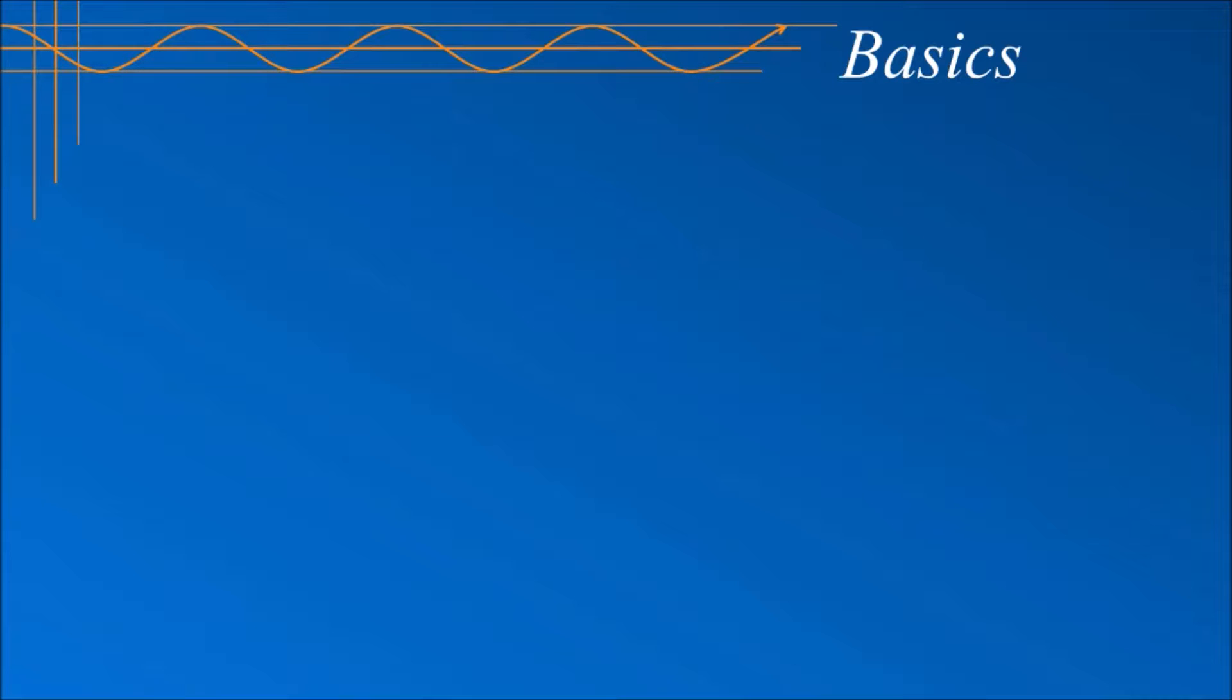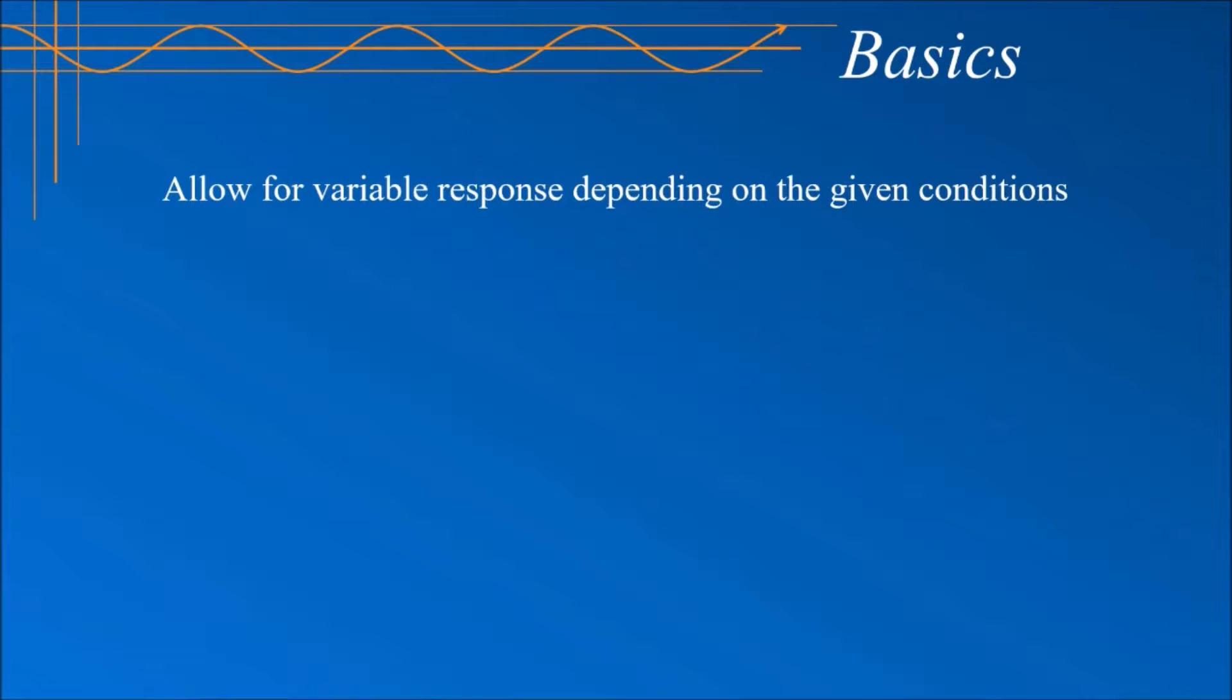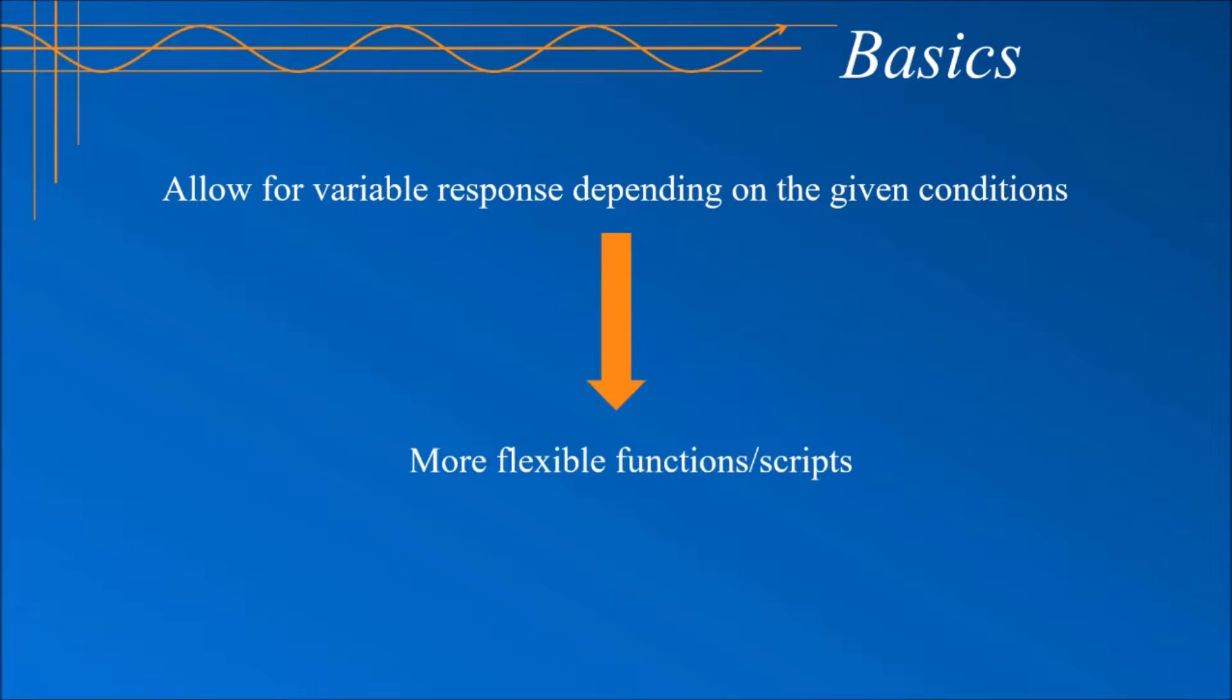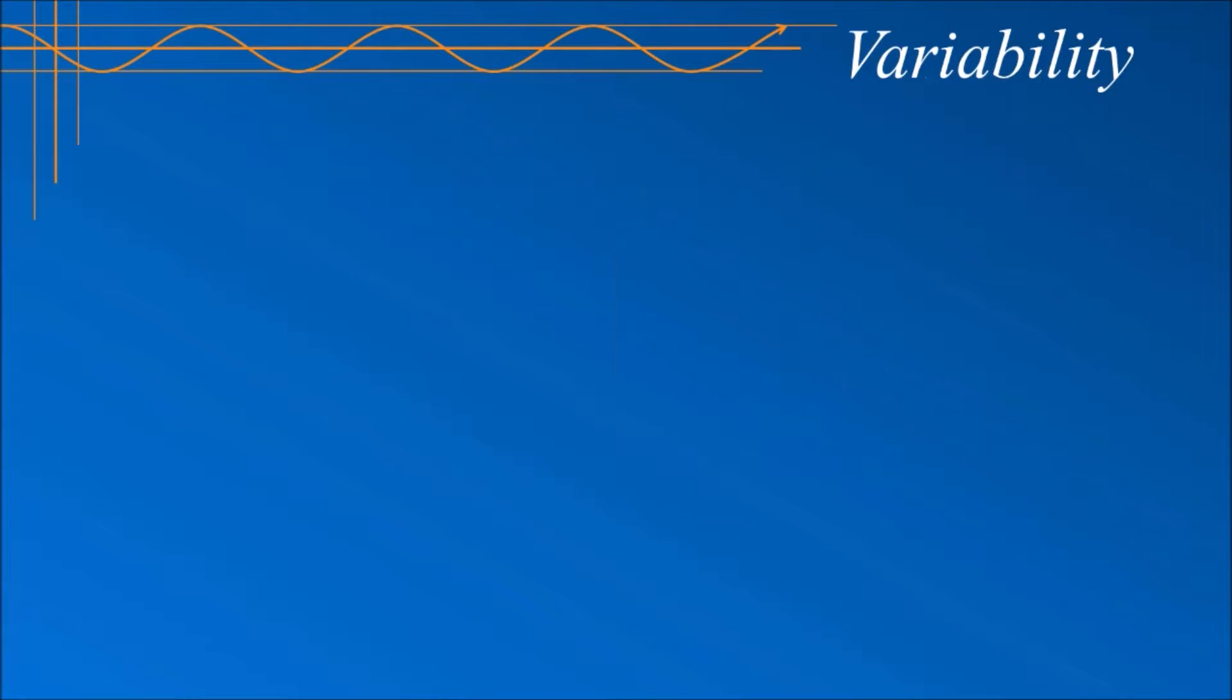Conditional statements, that is if, else if and else statements, allow your program to respond in a variety of ways depending on which of the given conditions evaluates to true. This results in a more flexible function or script, as different blocks of code can be executed depending on how the condition is evaluated.